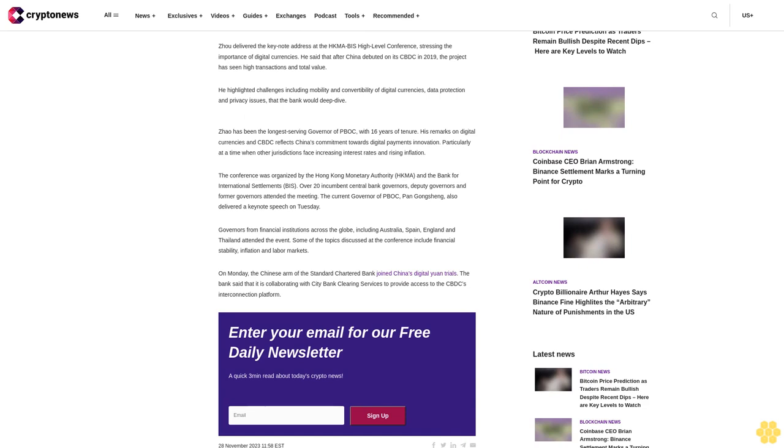The conference was organized by the Hong Kong Monetary Authority HKMA and the Bank for International Settlements BIS. Over 20 incumbent central bank governors, deputy governors and former governors attended the meeting. The current governor of PBoC, Pan Gongsheng, also delivered a keynote speech on Tuesday.